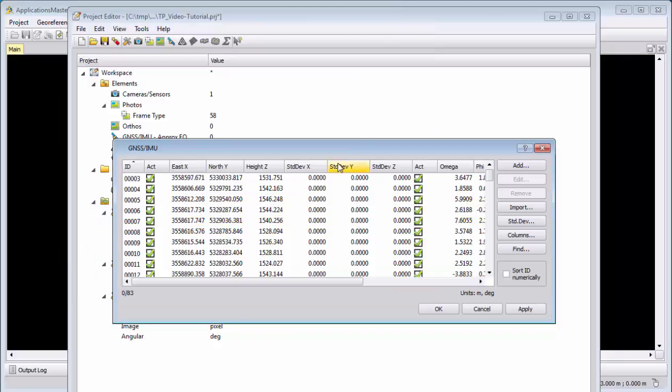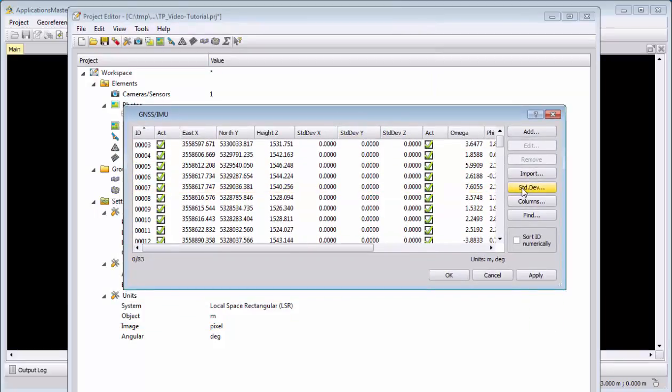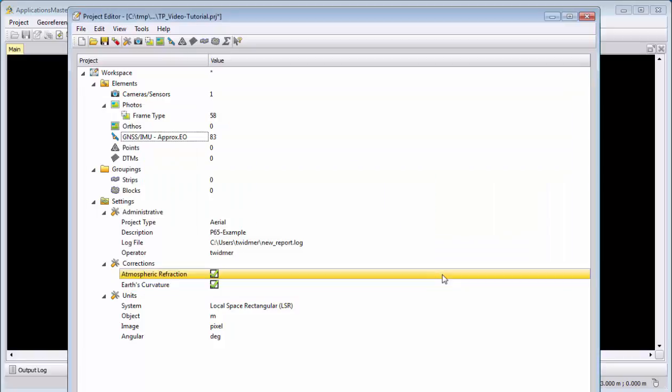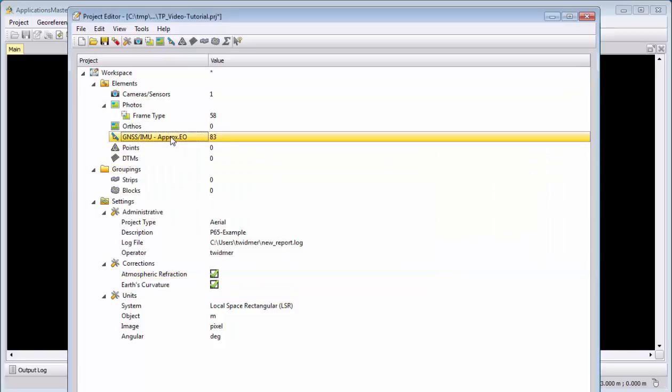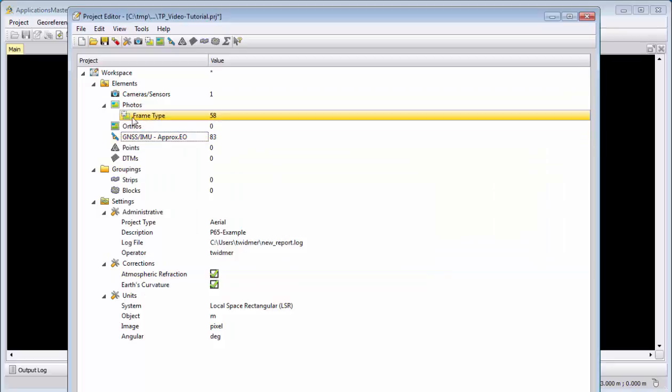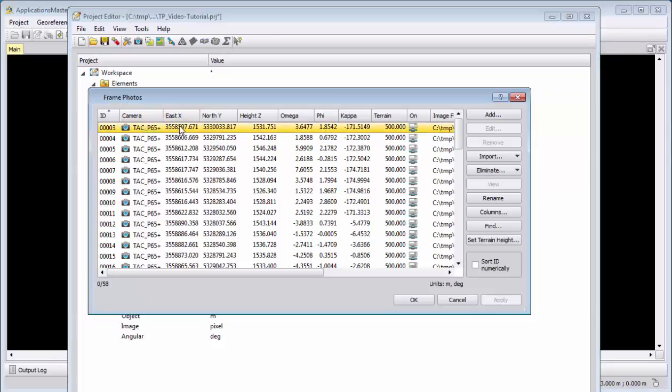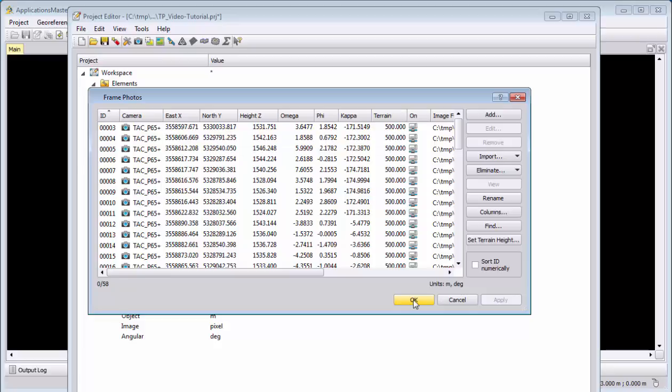GNSS import—we define standard deviations by selecting here default values, and then we can here finish the GNSS import. And just to double-check, we go back to the frames and look if for each photo now here XYZ and omega phi kappa values exist. This is fine.